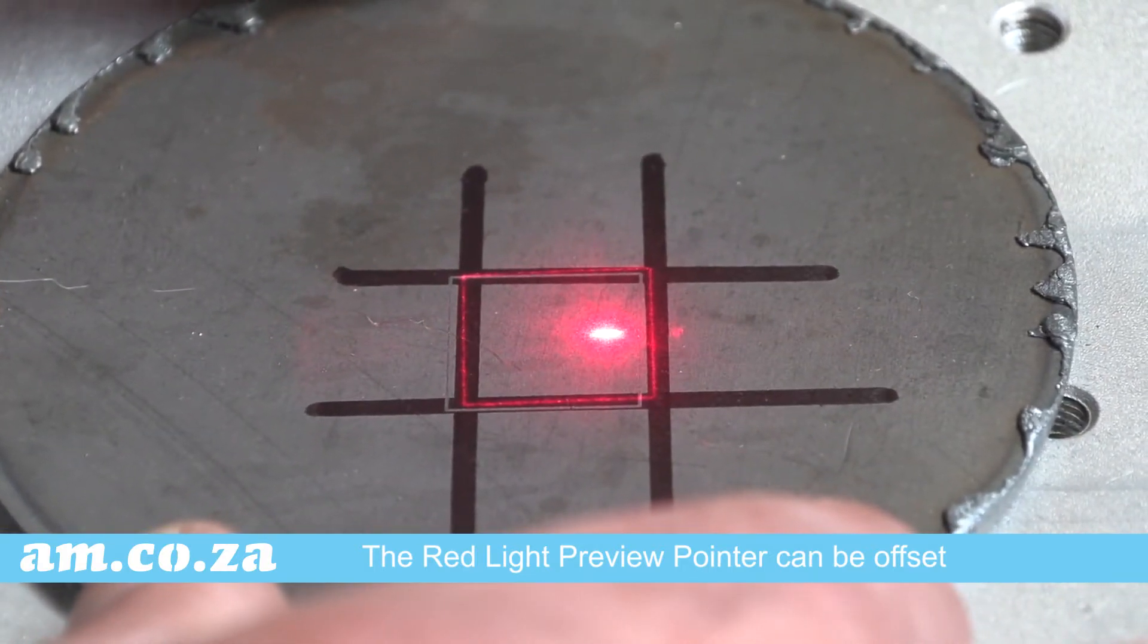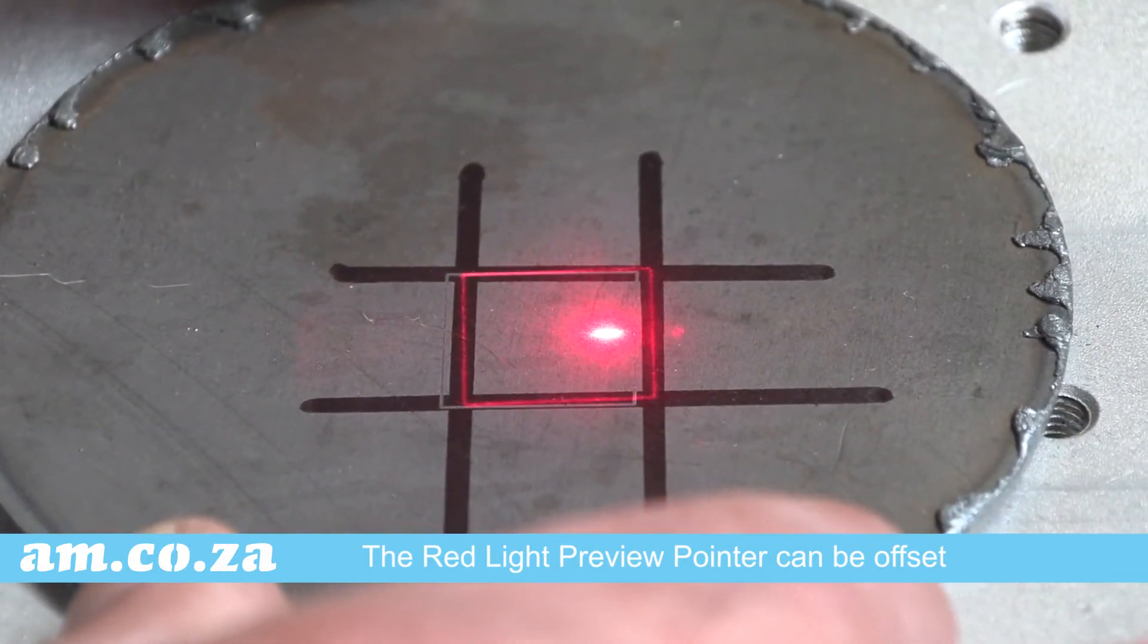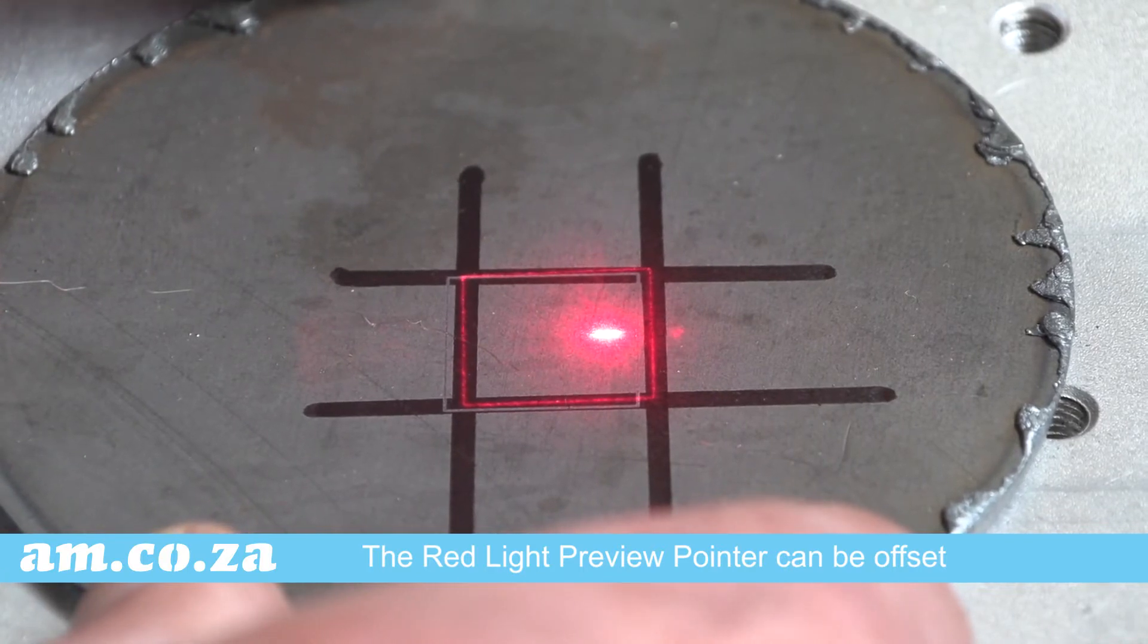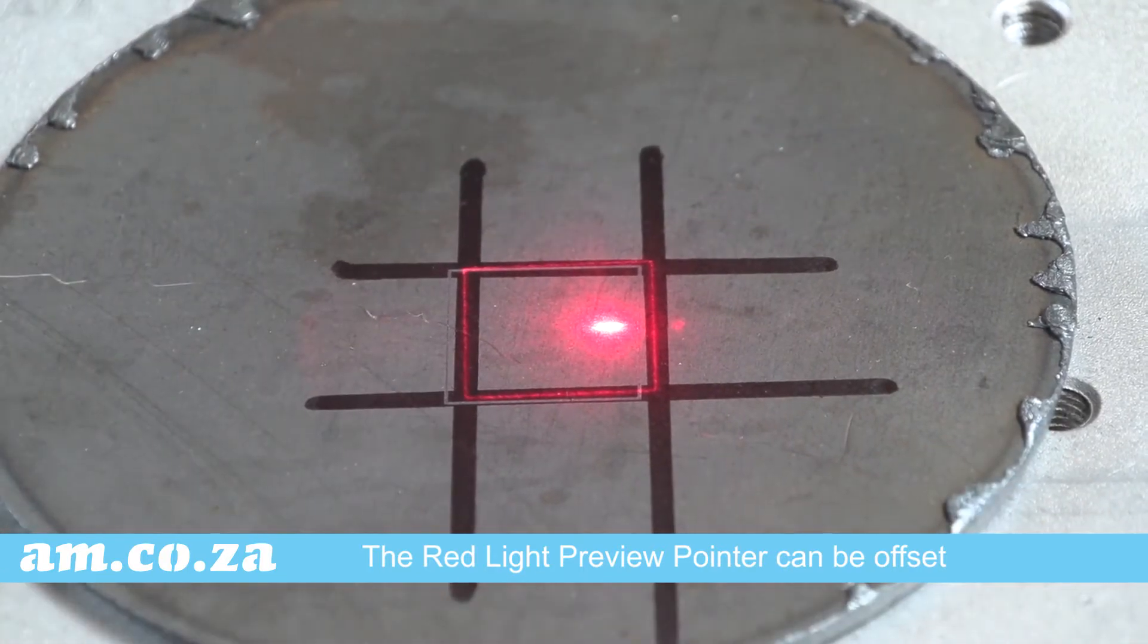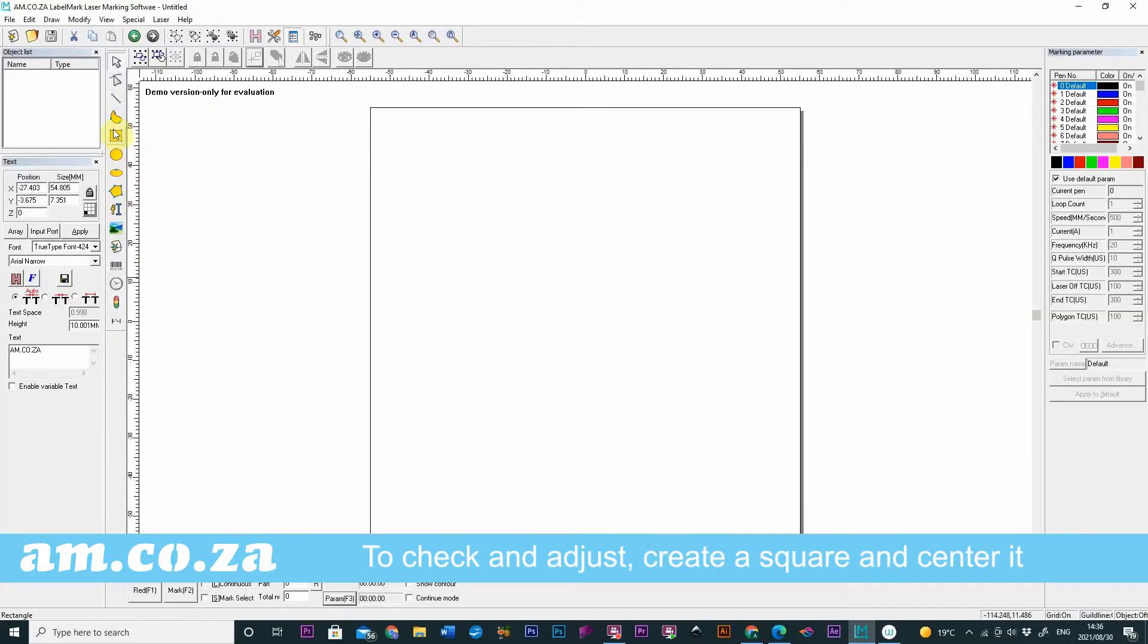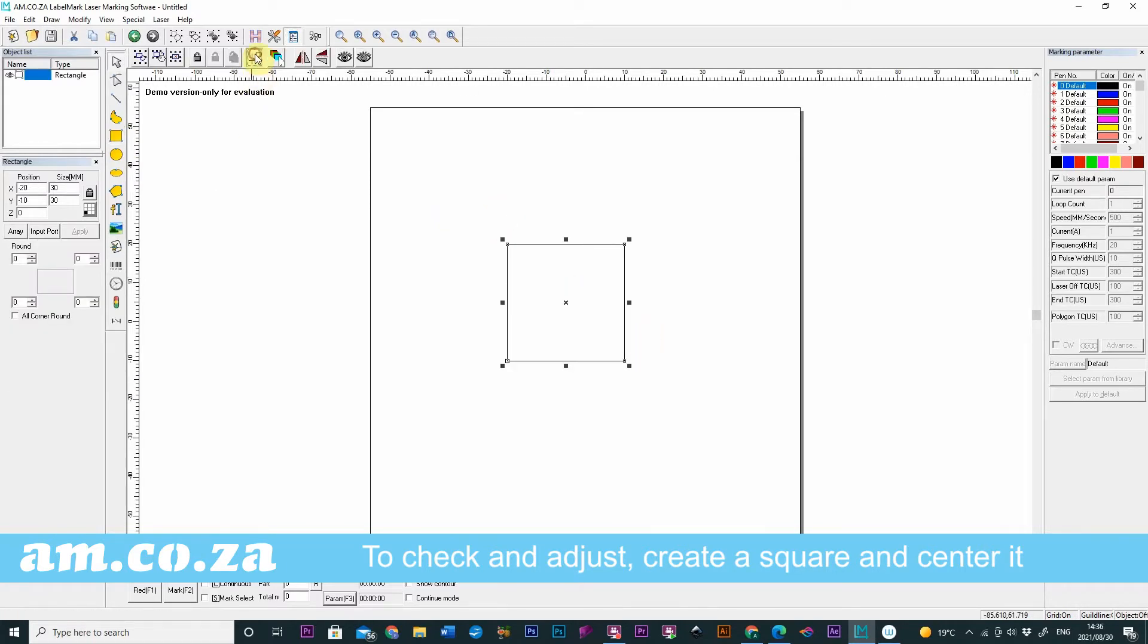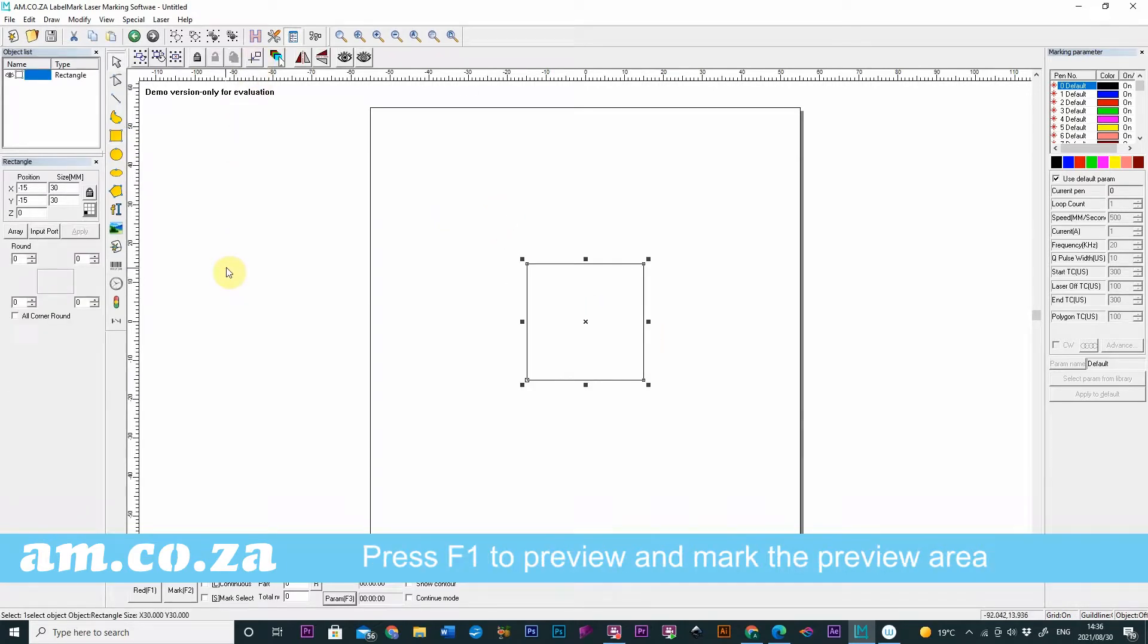But for most jobs it is preferable that they are aligned exact and precise. To check this and to make corrections, simply create a square, center it, and press F1 to preview.